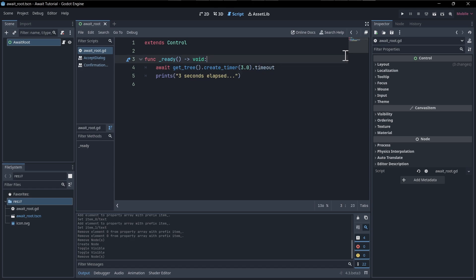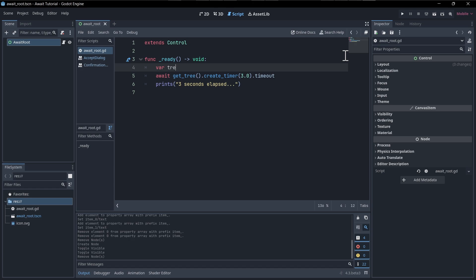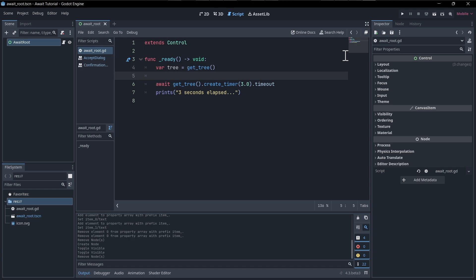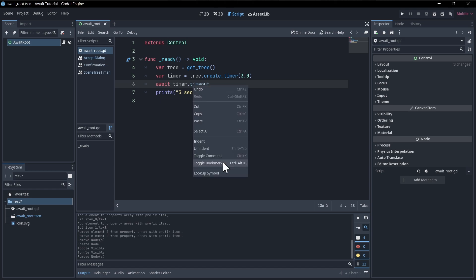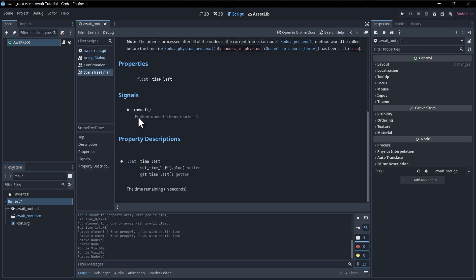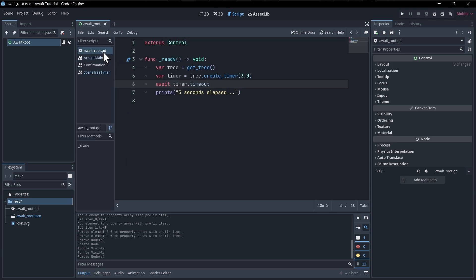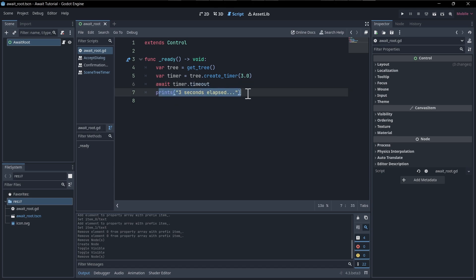So if you don't like chaining your functions together like that, another way you could do this would be to say var tree equals get_tree, and then var timer equals tree.create_timer(3.0), and then down here we can say timer.timeout. Timeout here is the name of a signal — if you right click on it and look up the symbol, you can see that signal is emitted when the time reaches zero, as you would expect from a timer. You can either await a signal or await a function call, which is more useful when that function also has some kind of await timer situation where you wouldn't expect it to complete immediately. Then after this await is finished — basically the timer times out — we print 'three seconds elapsed'.